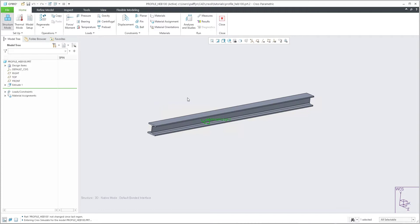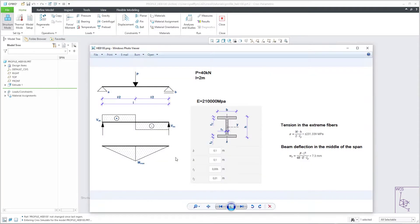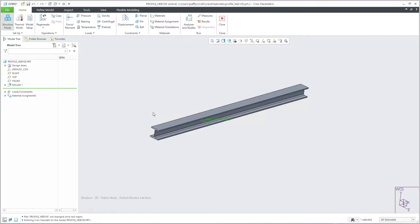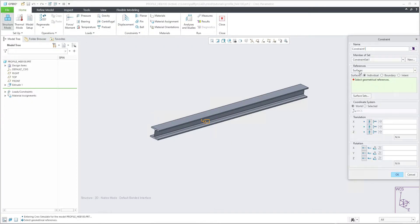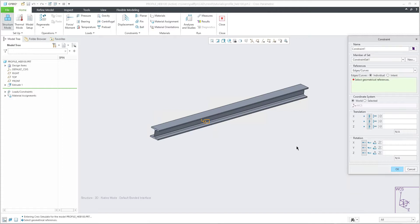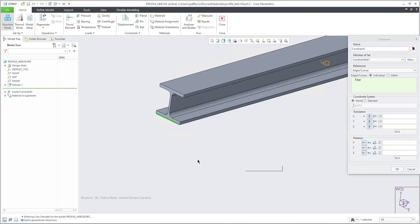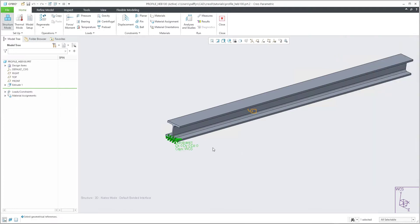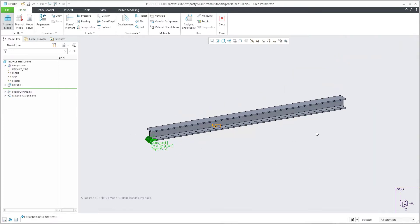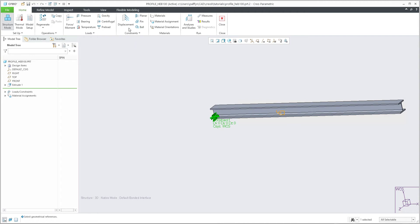What we need to specify next is the displacement. On the left-hand side, the displacement is set as fixed and it's possible to move in the x-direction. I'll use an edge as the reference and fix it so translation will be fixed and rotation will be free. On the left side everything is fixed for translation, rotation is free.